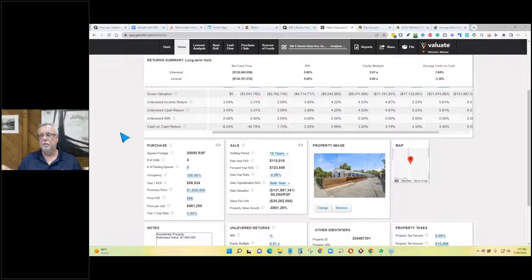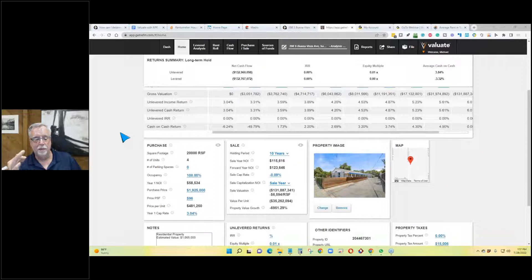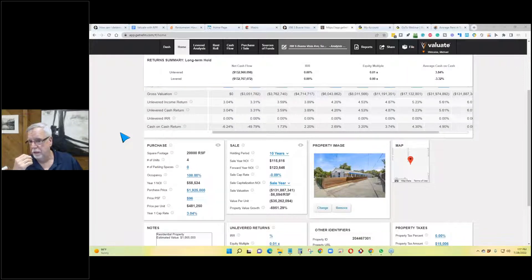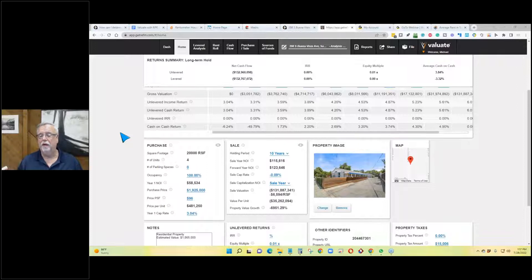It's possible a client might ask you to do an analysis where there are two or more partners, and one partner is putting in more money than the other. You can set multiple equity players in the analysis.